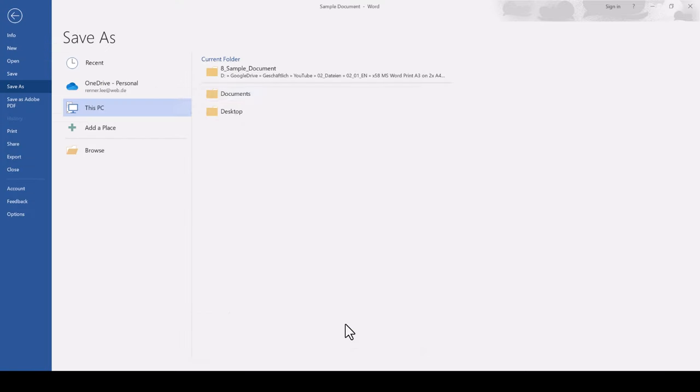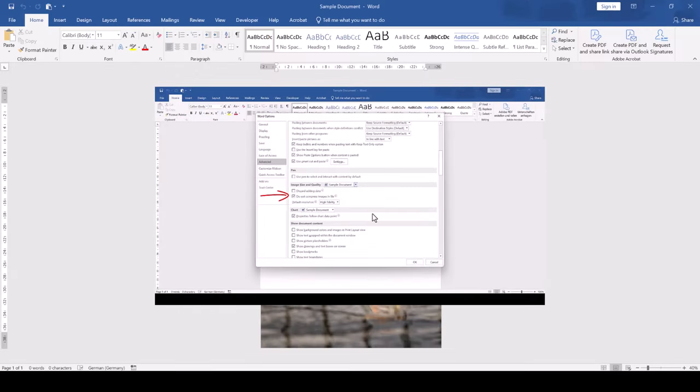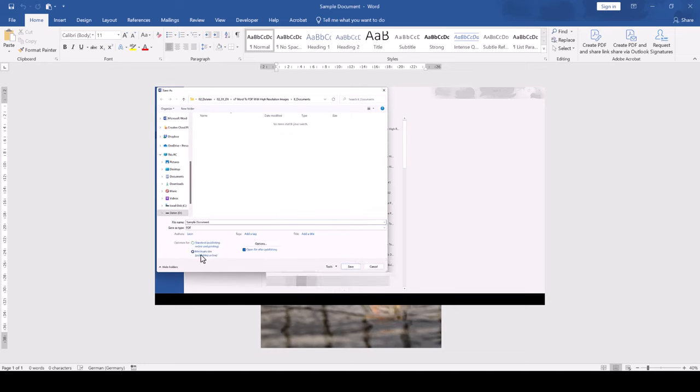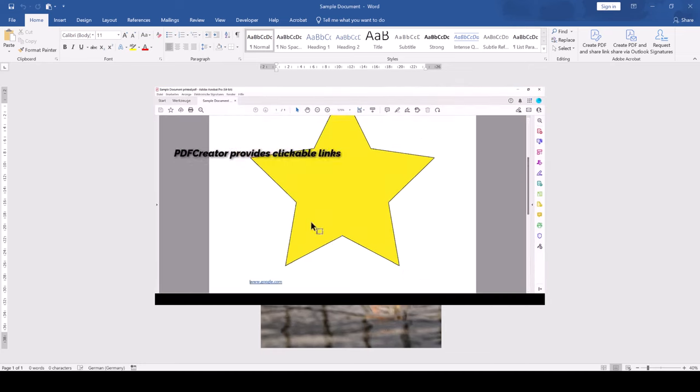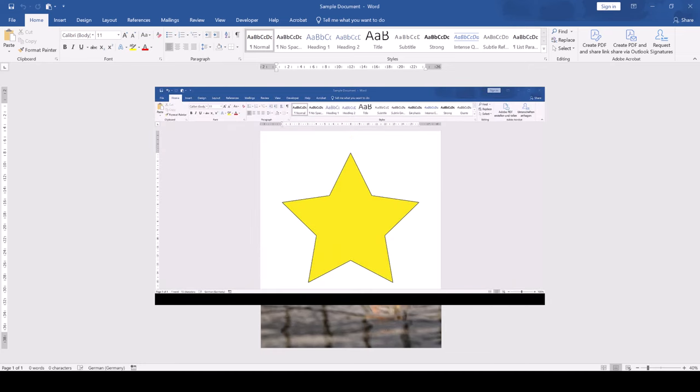By the way, if you want to make sure that your images have the best possible resolution when inserting them into your document, then check out my tutorial on that topic.